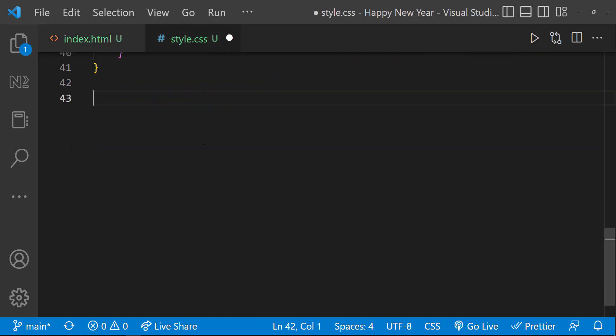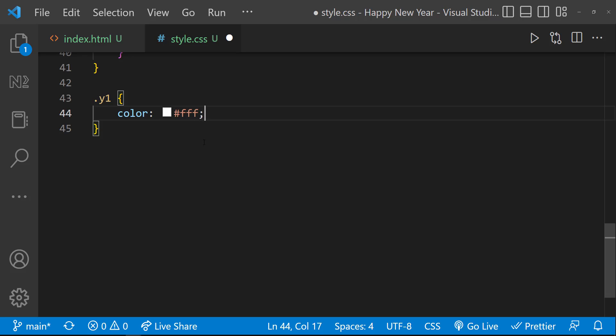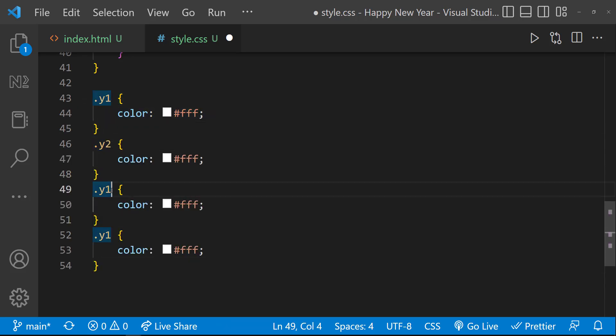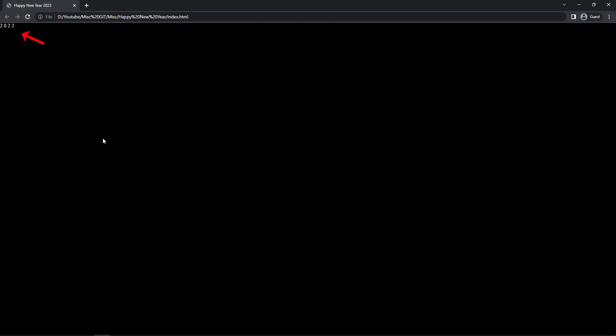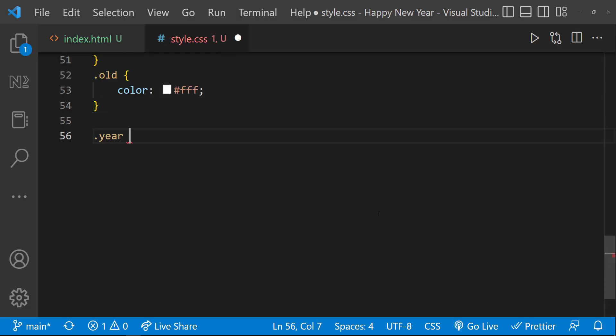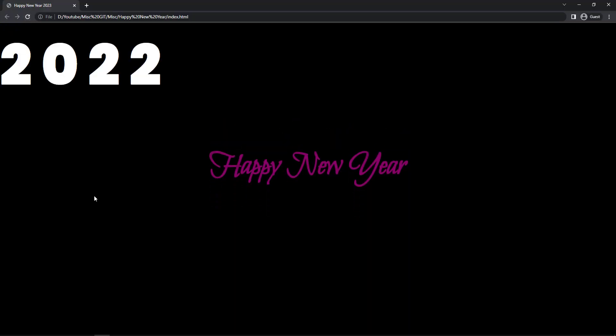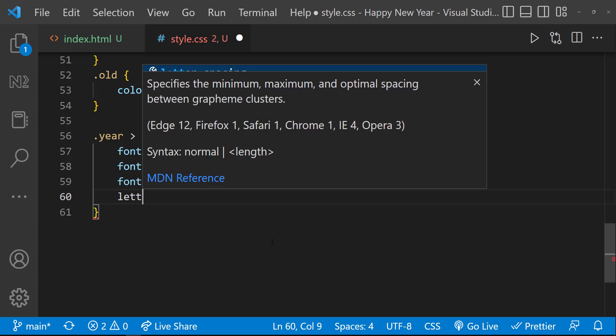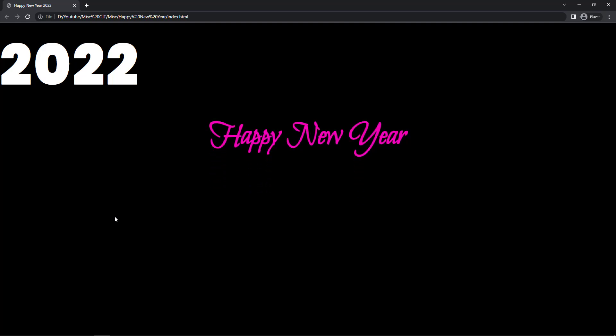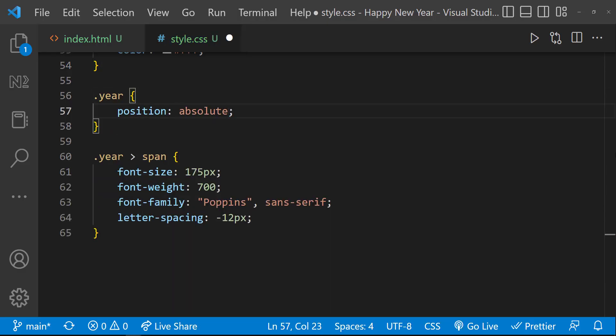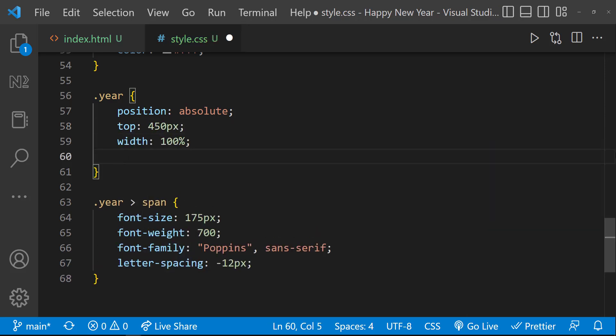Now we will not see anything because the color of the font is black, but if I drag here we can see. So first let me add a white color to each class. Now we can see this. Let's add some styles to increase the size. I am going to use this font. Let me add a letter spacing so that it looks good. Now I can position it somewhere below this text. For that, let me add position absolute, top 450 pixel, width 100%, and text align center.